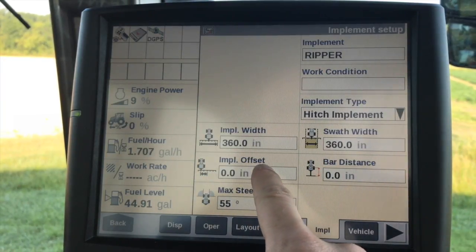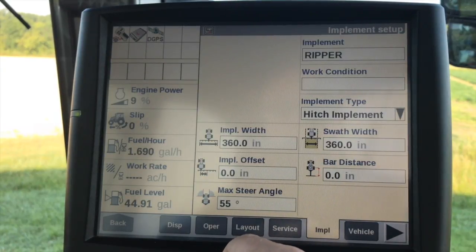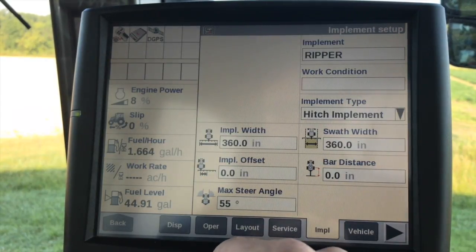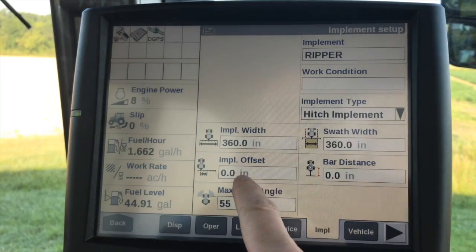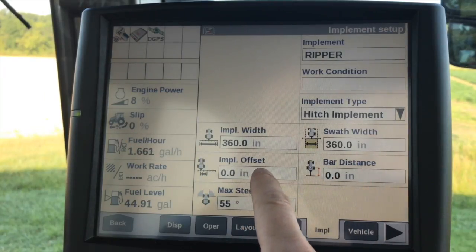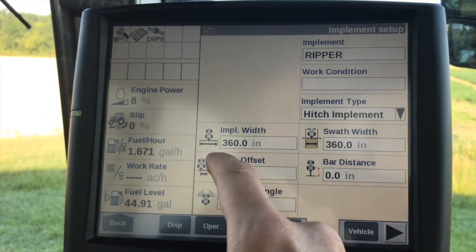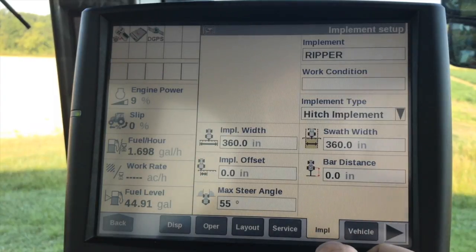Implement offset — so if we have something such as a mower conditioner or something that has an offset to it, we'll have to measure that. That'll be from the center point of the vehicle to the center point of the implement.